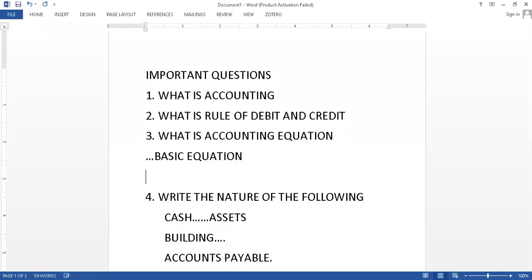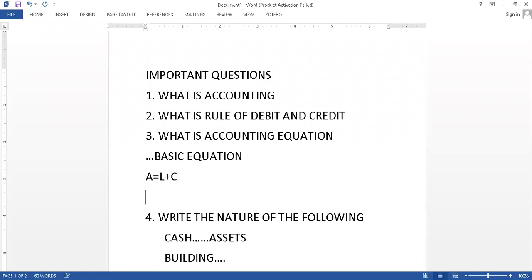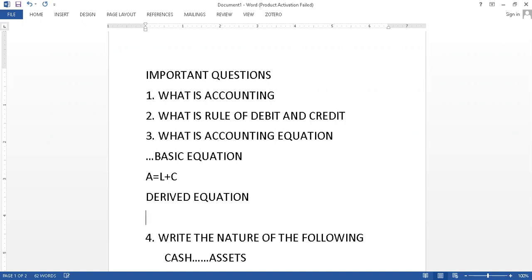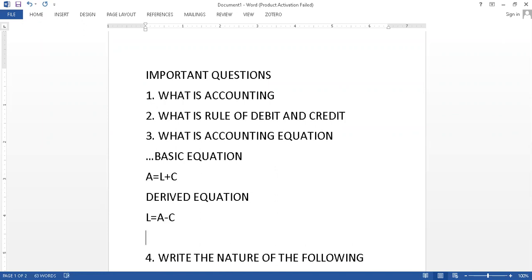Basic equation is Assets equals Liability plus Capital, this is your basic equation. Then L equals A minus C, and then C equals A minus L.